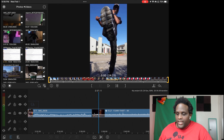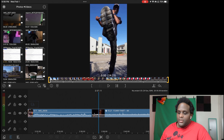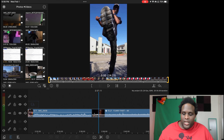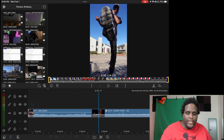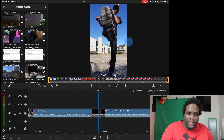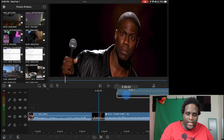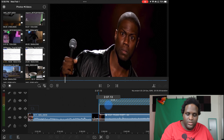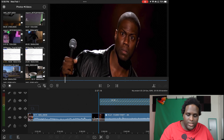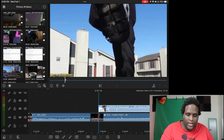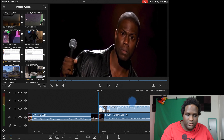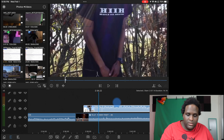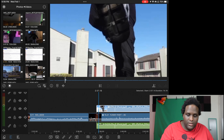The next thing is to be able to press, hold, and drag to be able to add a clip to your timeline, like such. Just like that. Let's add that back.